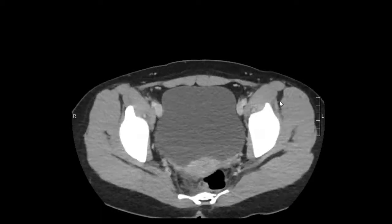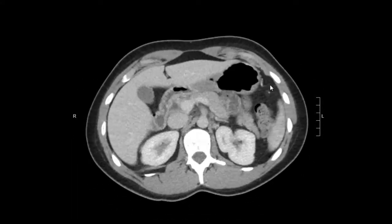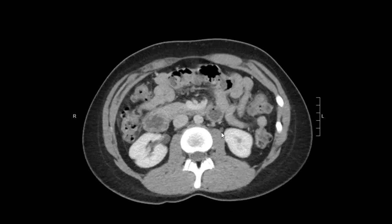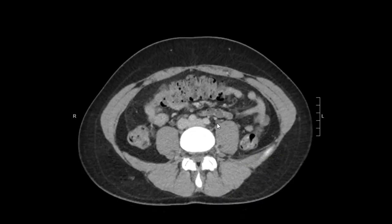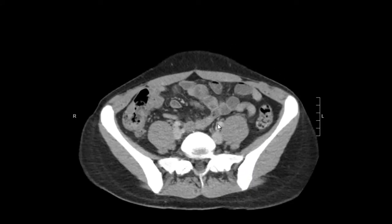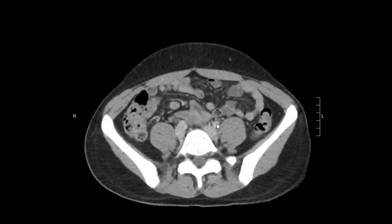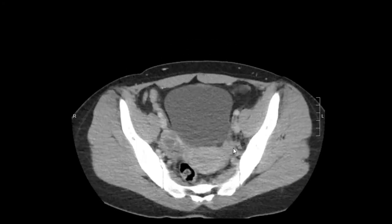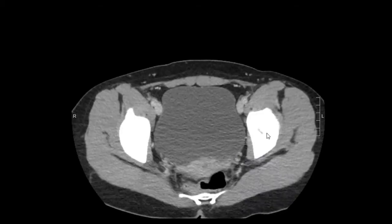We can do the same on the left side. We find the ureter and we follow it distally. No kind of abnormal dilation. It's normal to get a little bit dilated as it crosses into the pelvic brim.